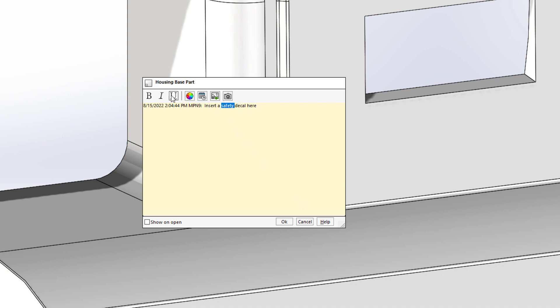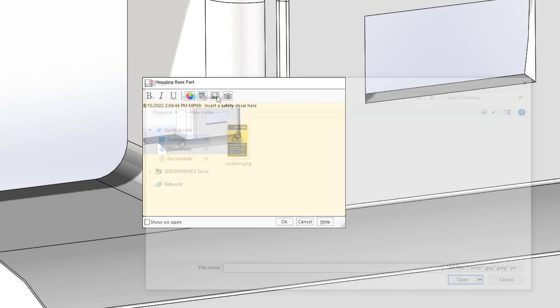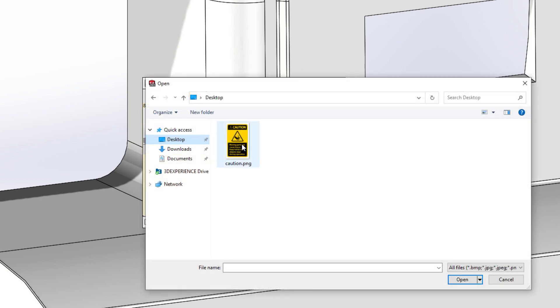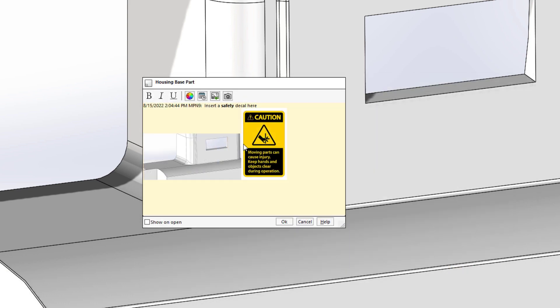You can now emphasize text using the bold, italic, or underline modifiers. Adding a screenshot to the comment is just a click away. You can add images from your local machine to give your comment even more context.